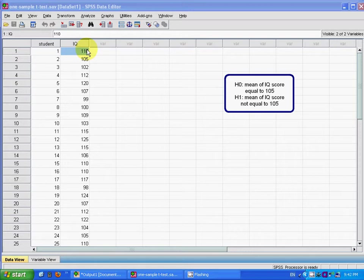Look at this data. I claim that the IQ score of these students is not equal to 105.